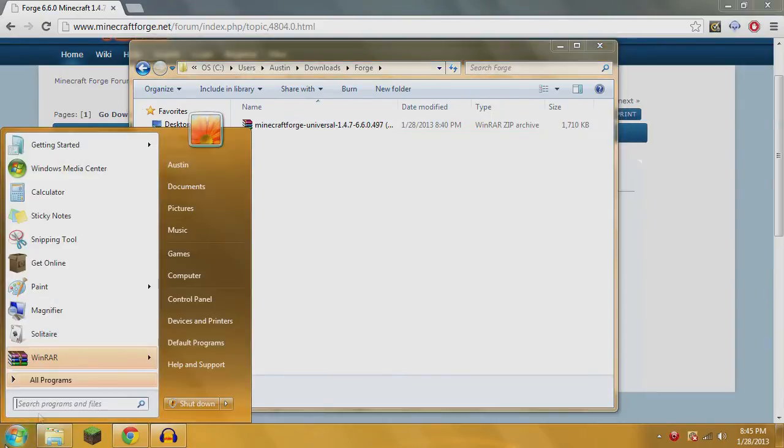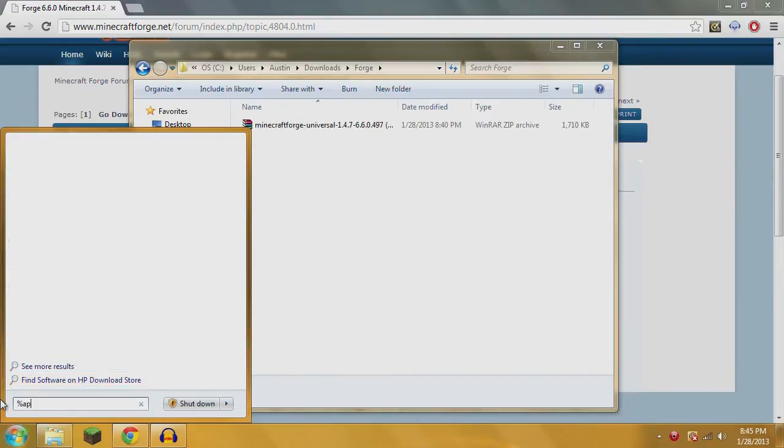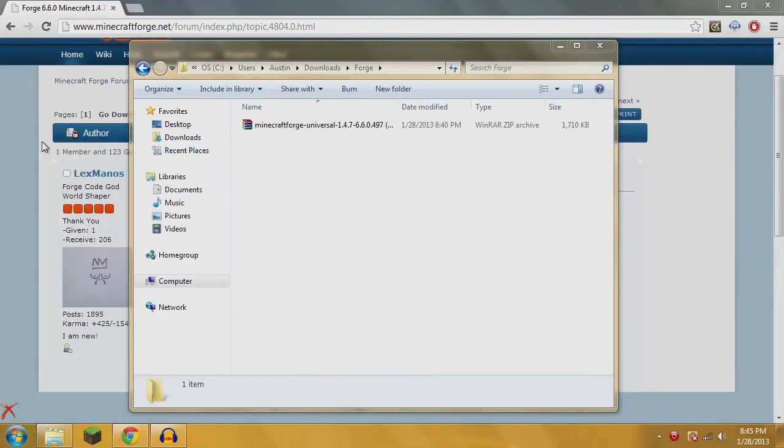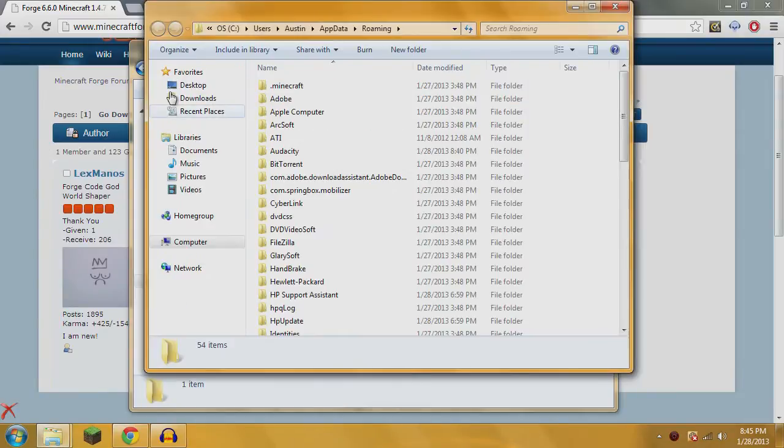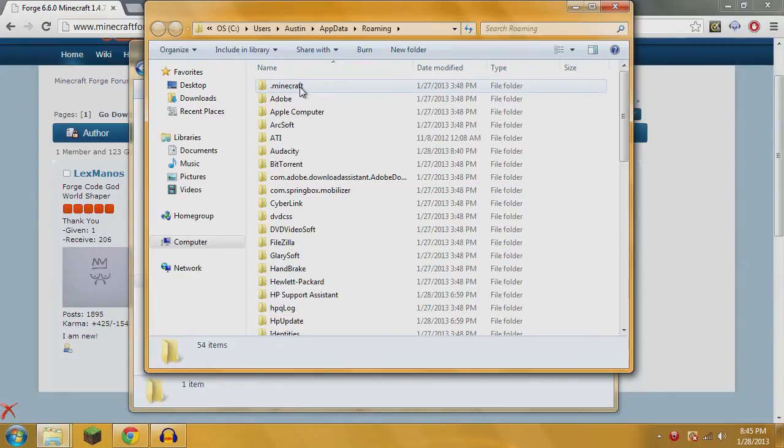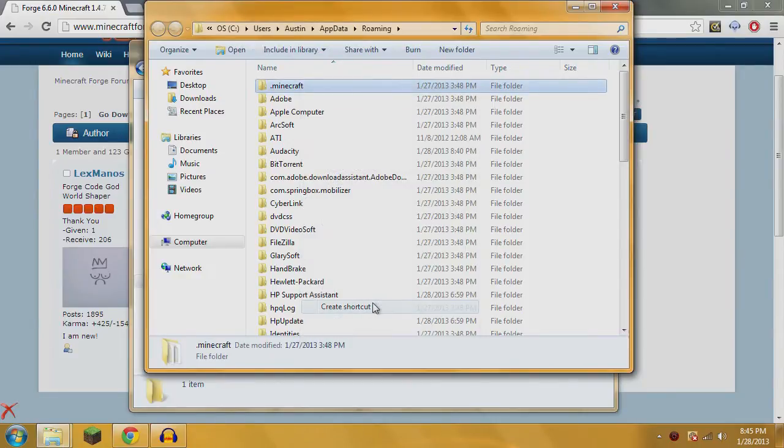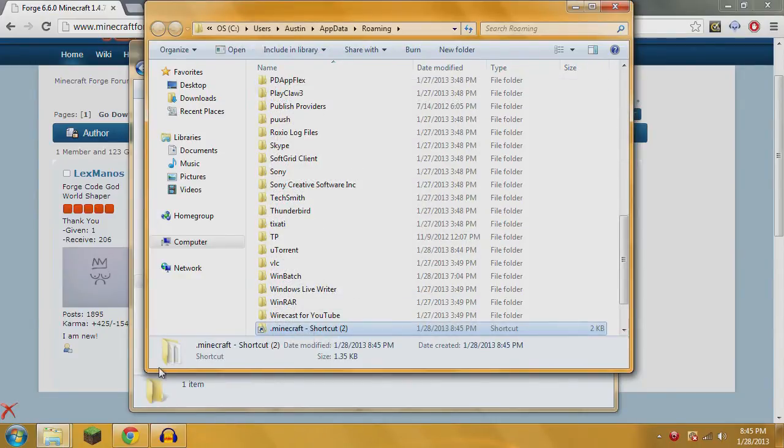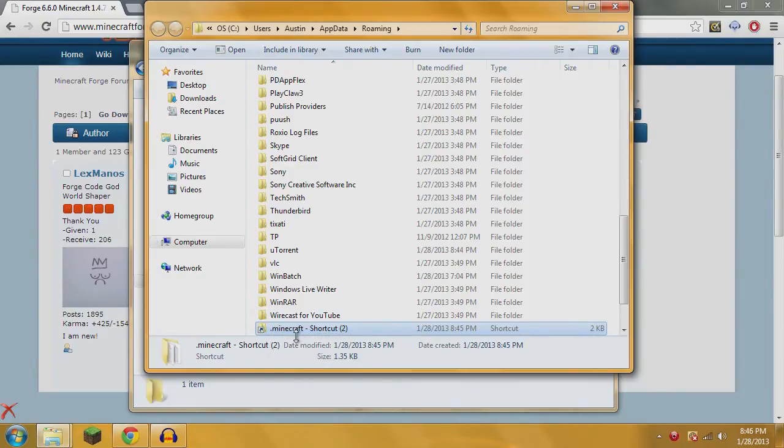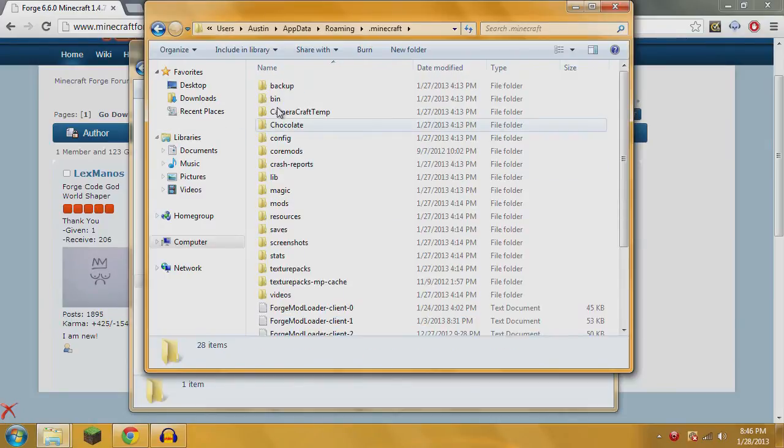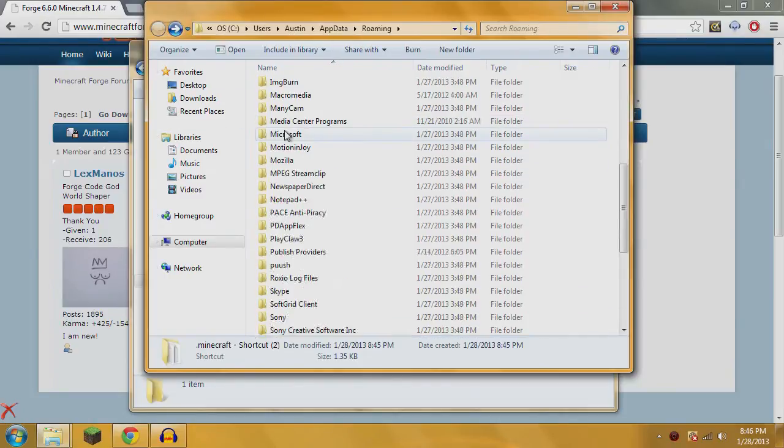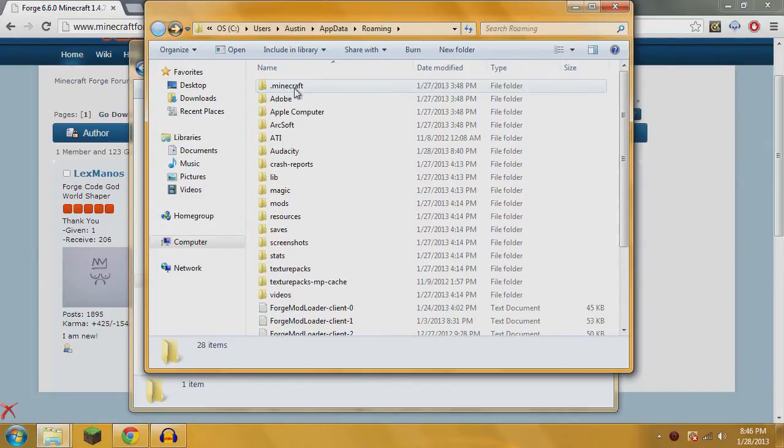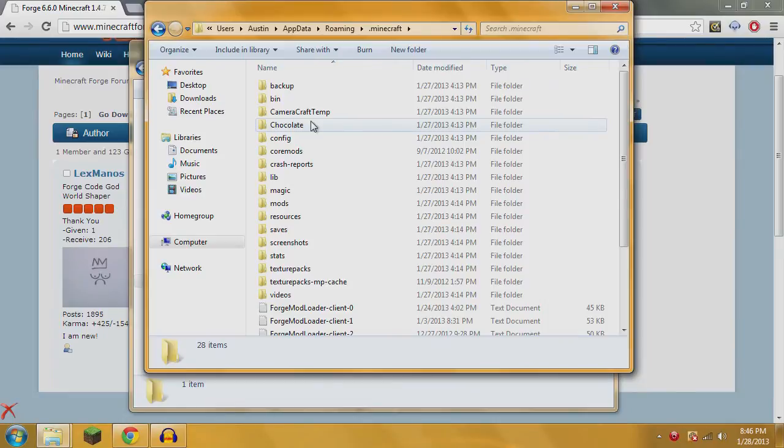Once you have this, go to your start menu and search programs and files. Type percent app data percent. You're going to get this roaming folder, click on that. You're going to see .minecraft at the top. If you want to make things simpler, right click on it, hit create shortcut, and drag that shortcut to your desktop so you don't have to go through that process every time. You can just double click that and it'll take you straight into your Minecraft.